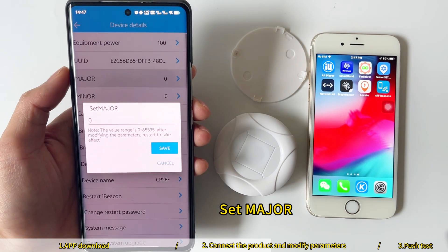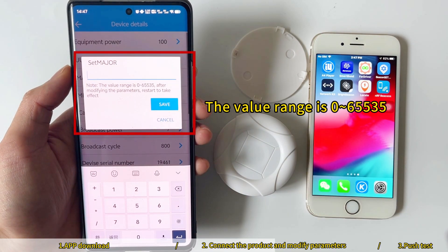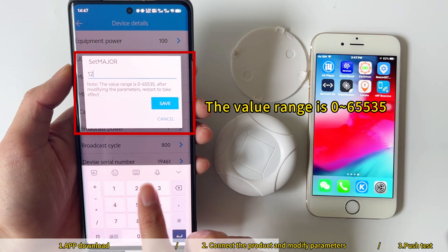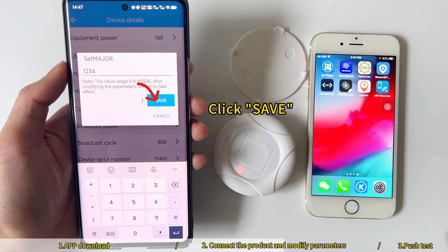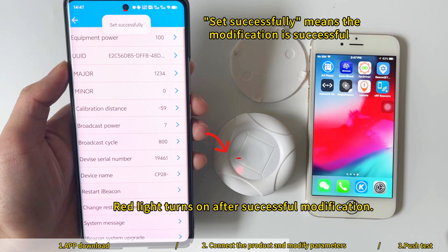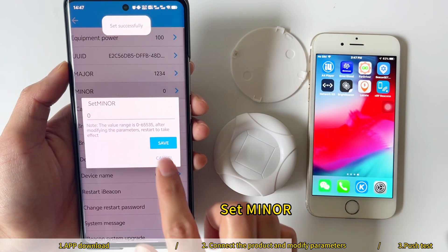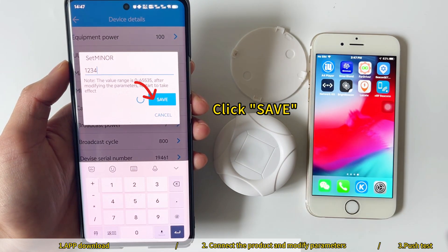Set Major — the value range is 0 to 65535. Click Save. The red light turns on after successful modification. Set Minor — the value range is also 0 to 65535. Click Save.